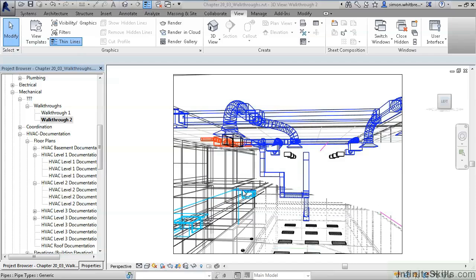But beware, in the time that it's taken me to produce this few minute video, I've spent nearly two hours. When creating walkthroughs, time just disappears.